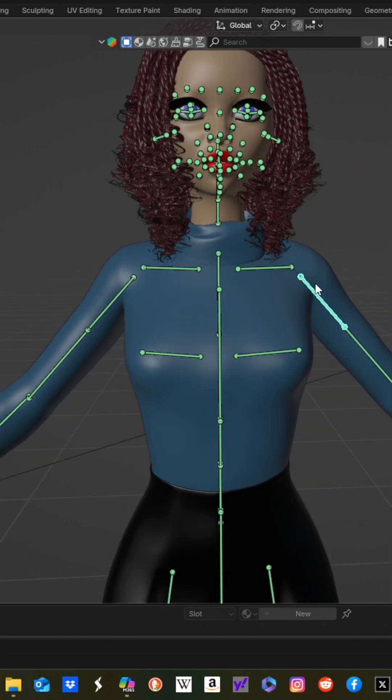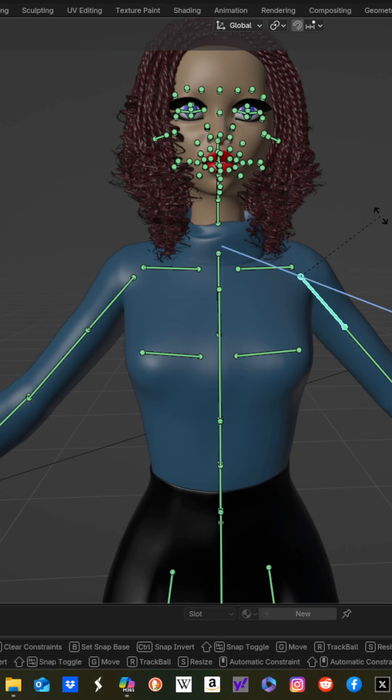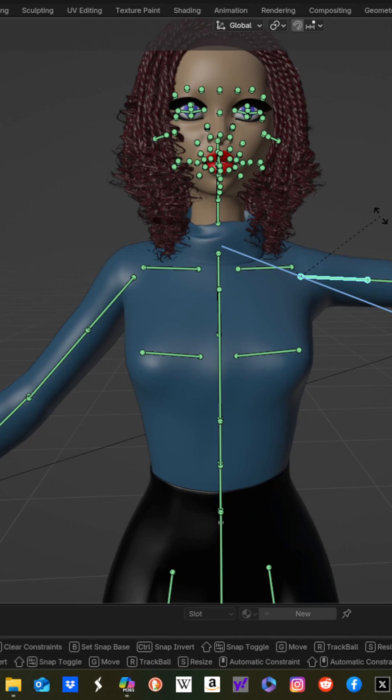Go to your left shoulder bend bone right here, hit RZZ to rotate on the local Z axis, type in 45.61, that's 45.61, enter.